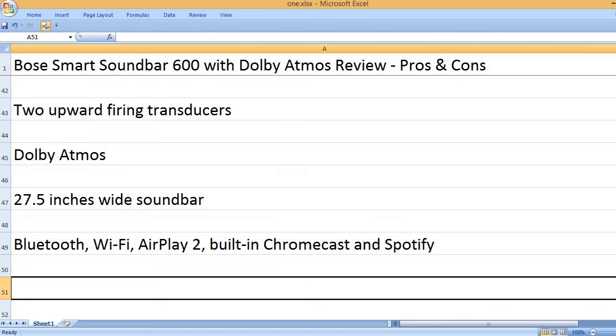Bluetooth, Wi-Fi, AirPlay 2, built-in Chromecast and Spotify.